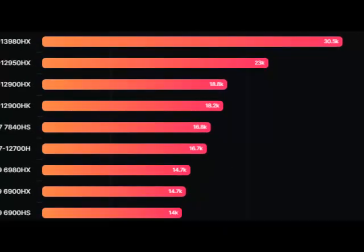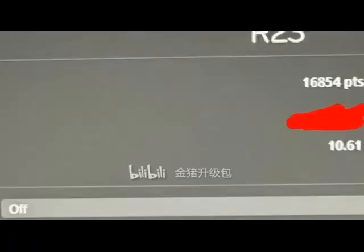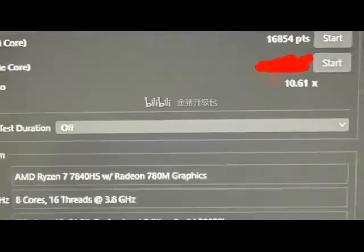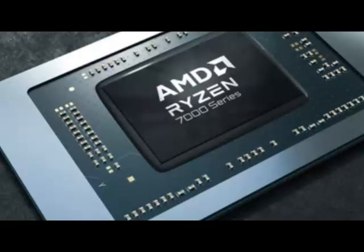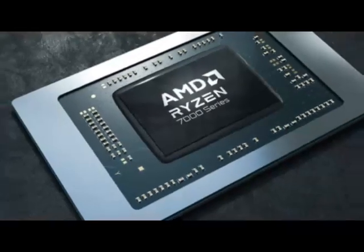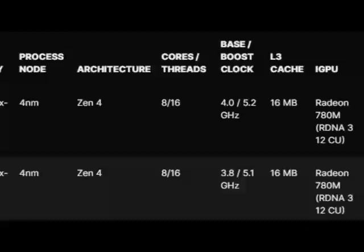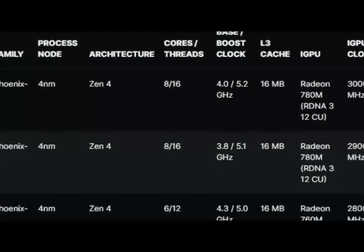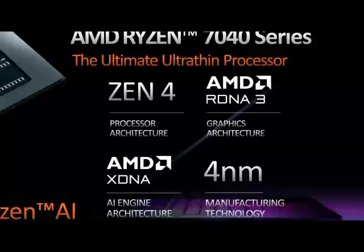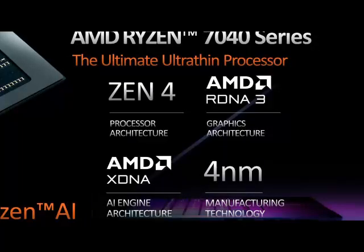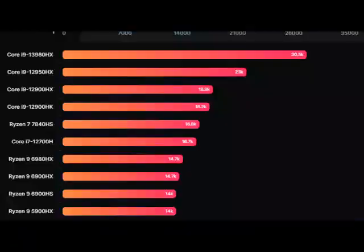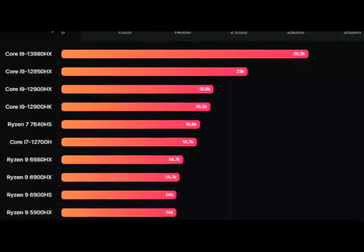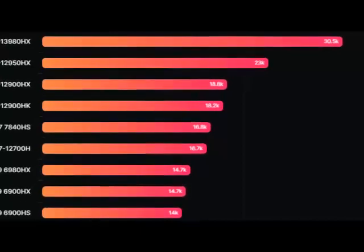The CPU tested here is the Ryzen 7 7840HS which packs the brand new Zen 4 core architecture. The chip houses 8 cores and 16 threads which is the maximum core count for Phoenix CPUs. The chip also houses 8MB of L2 cache and 16MB of L3 cache, so besides the architectural changes, there isn't much going on to the overall core config.